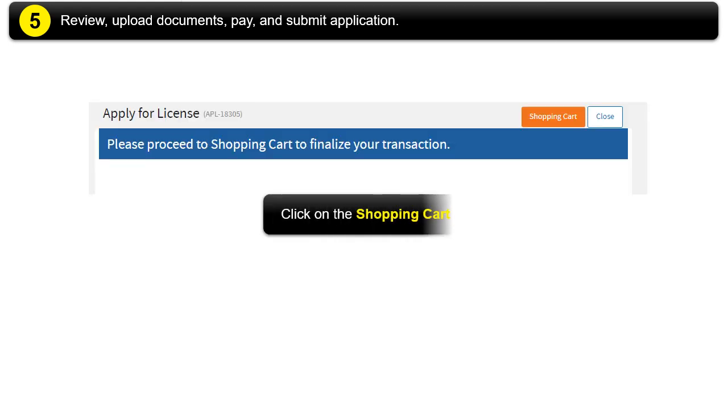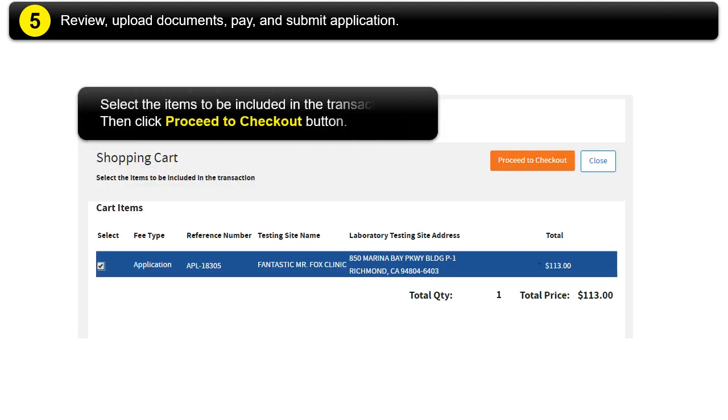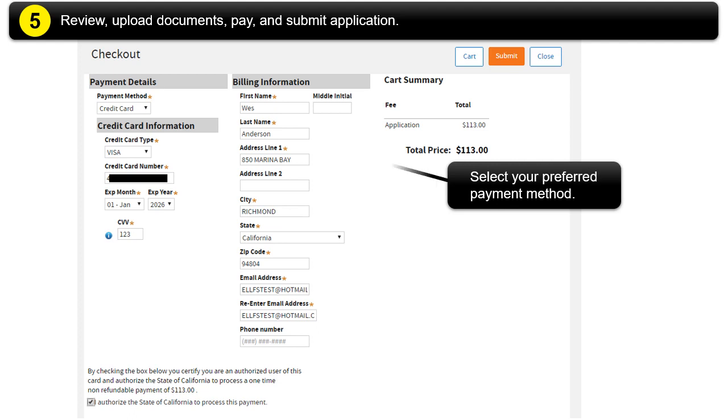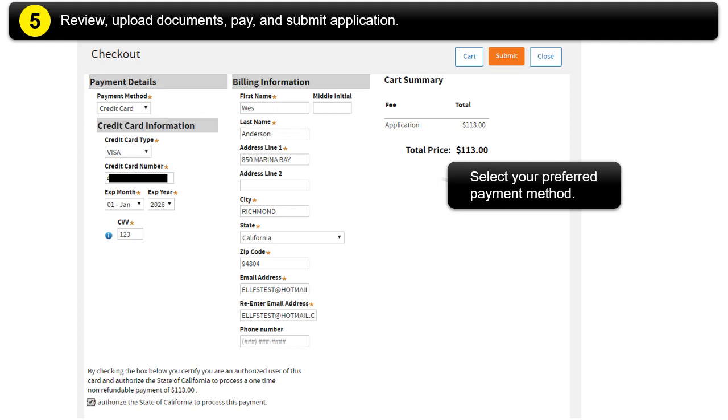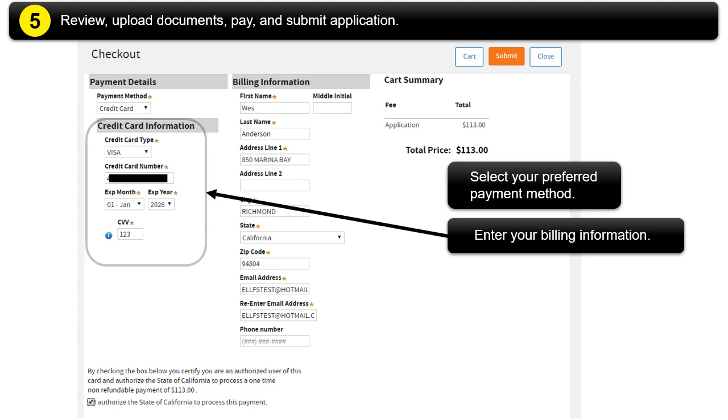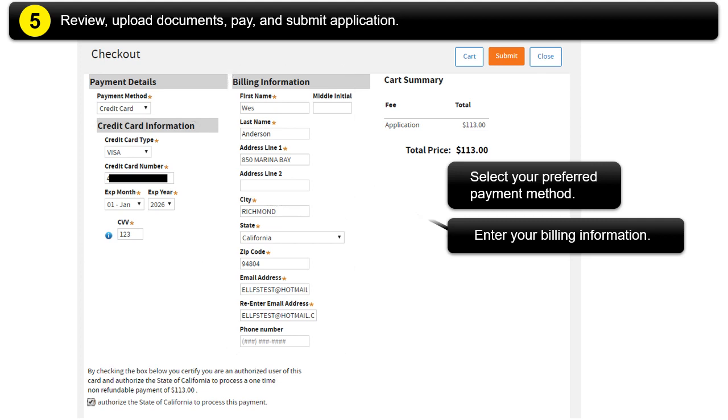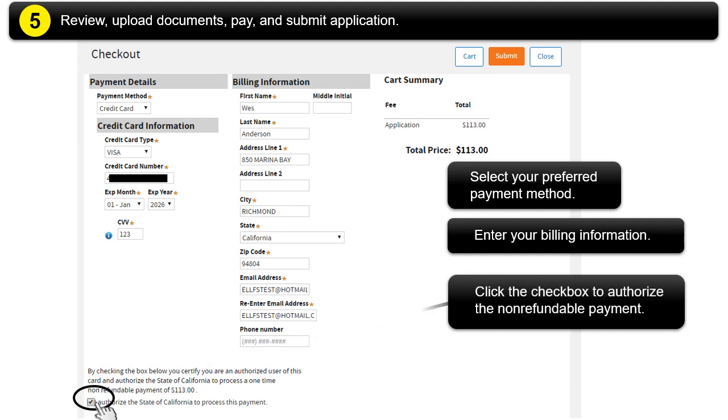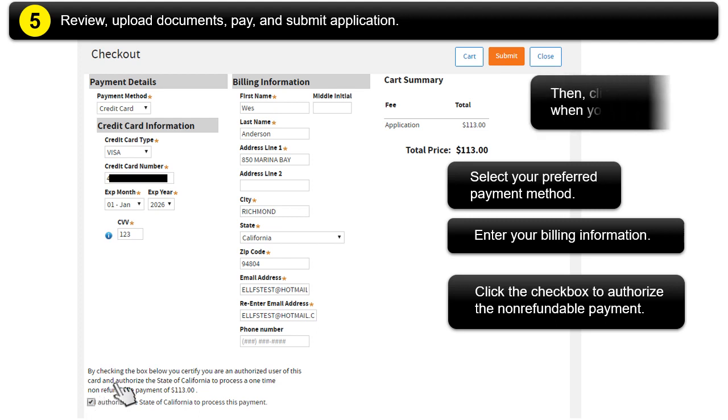Click the Shopping Cart button. Select the items to be included in the transaction, then click Proceed to Checkout button. Select your preferred payment method. Enter your billing information. Click the checkbox to authorize the non-refundable payment. Then click Submit when you're ready.